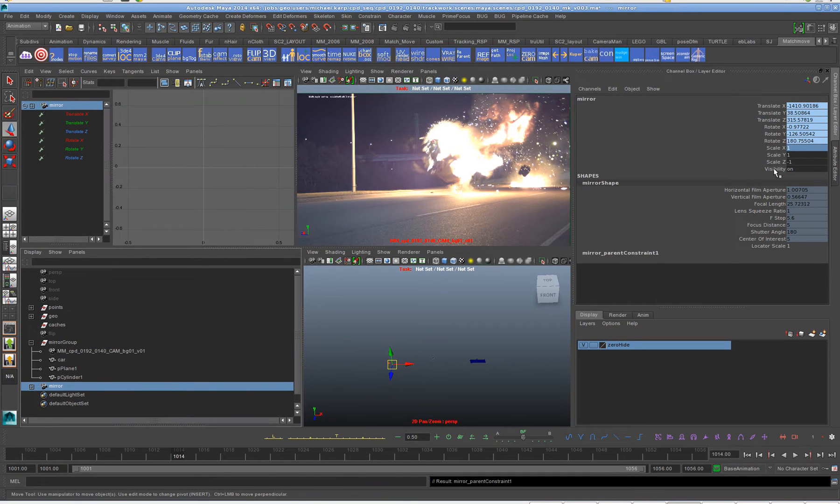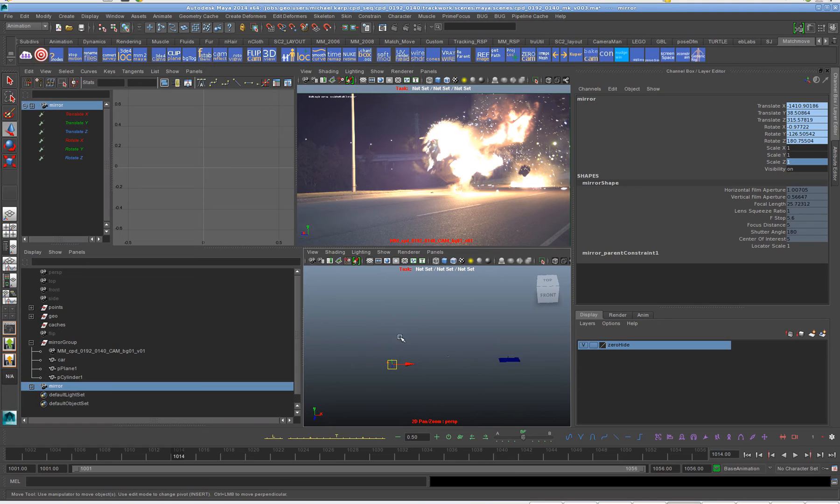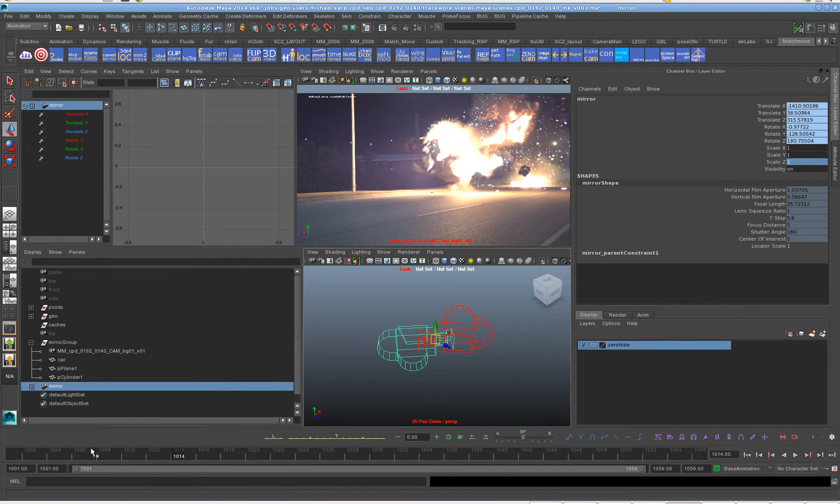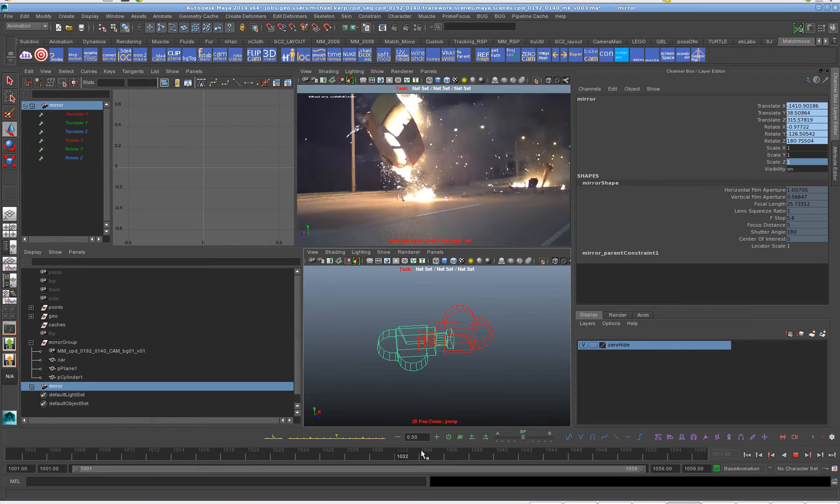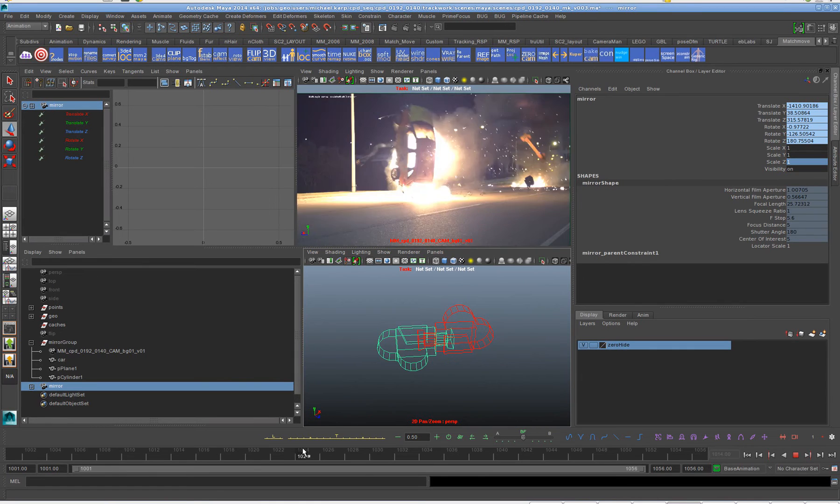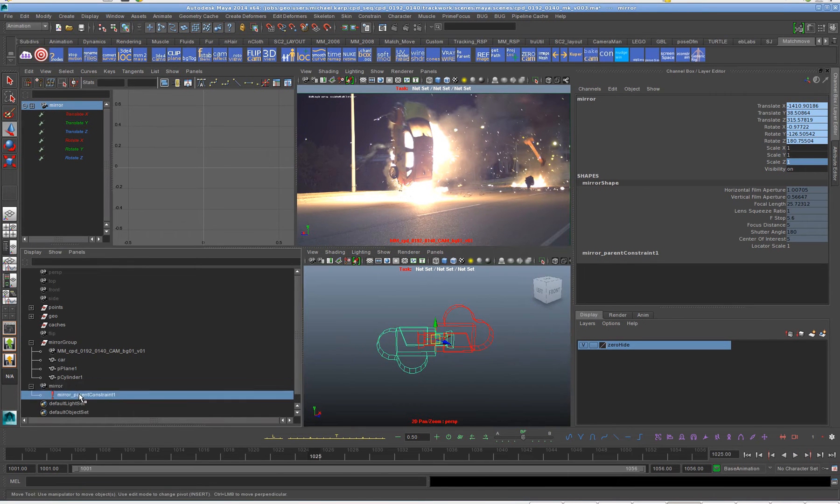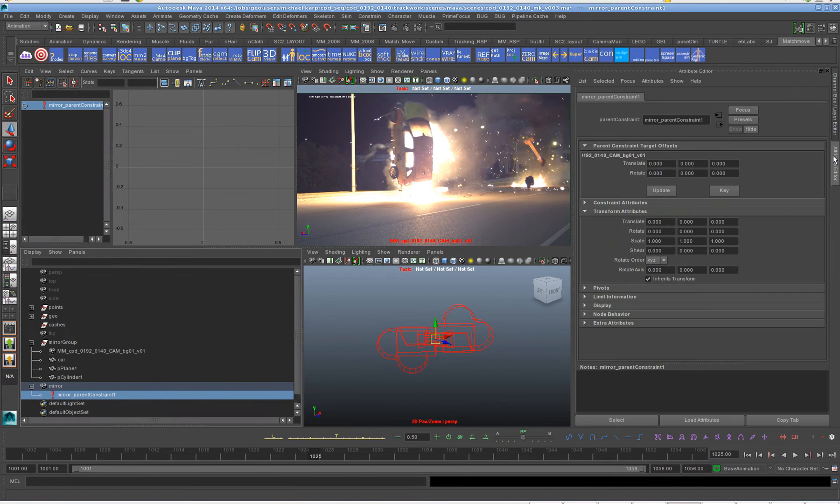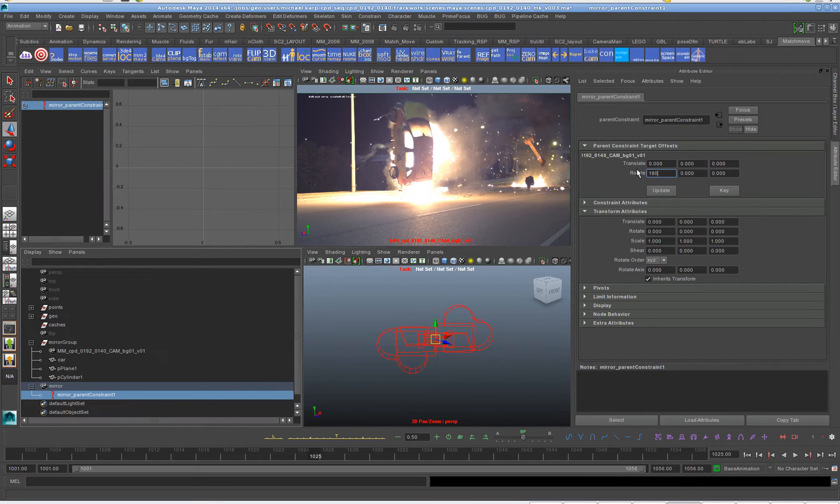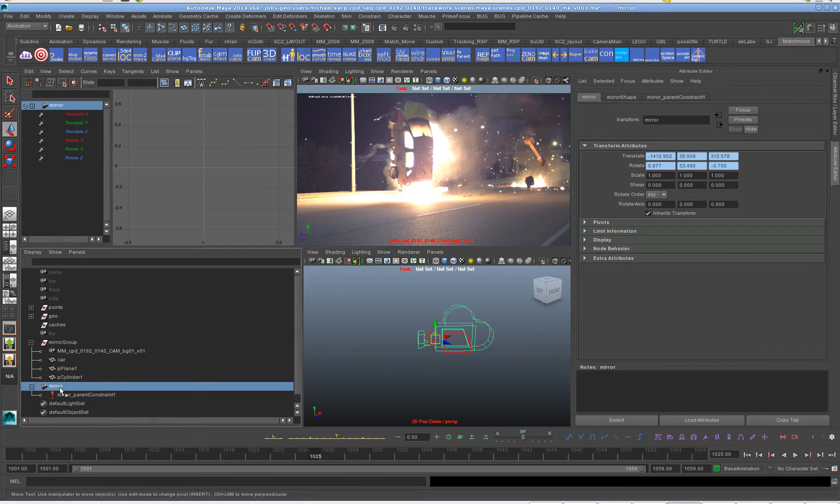So notice it's got a scale minus 1 there, we have to get rid of that. We've got to put that back to 1. So now if we look at the camera, they're locked together except for they're flipped against one another here. So then there's a parent constraint and because it flipped 180 we can put 180 here on the RX and now they're together.